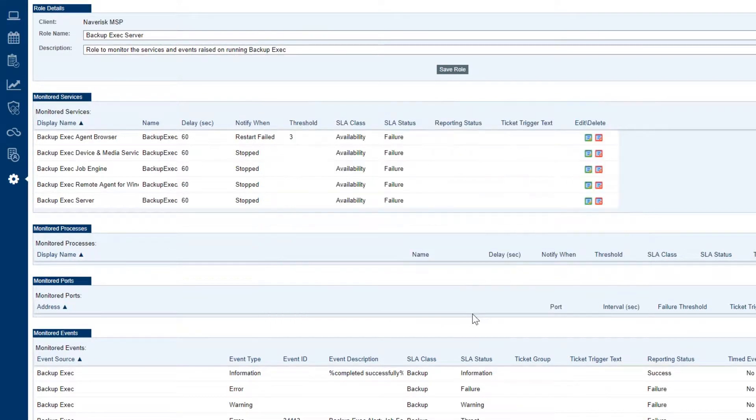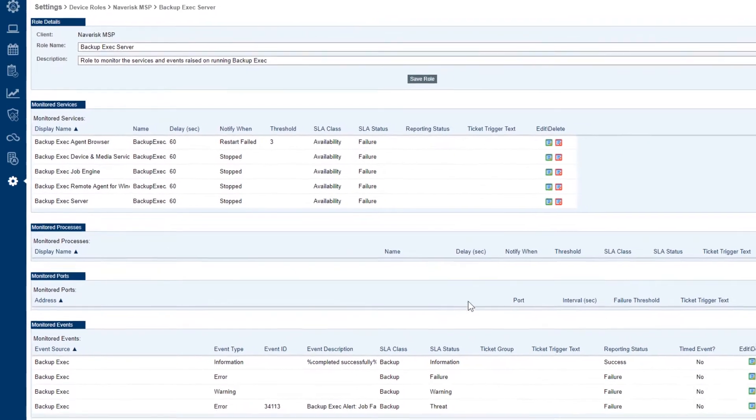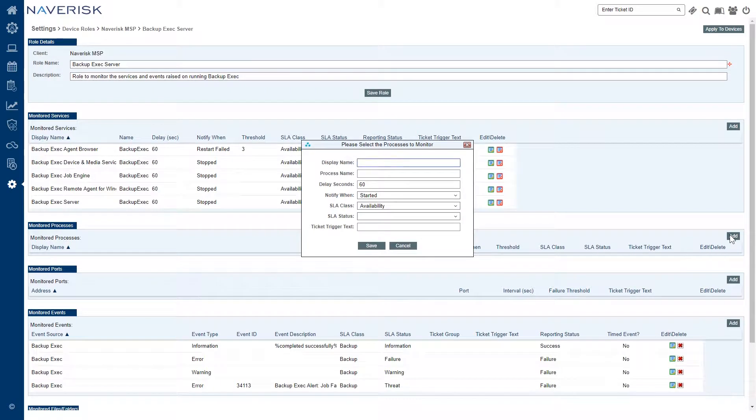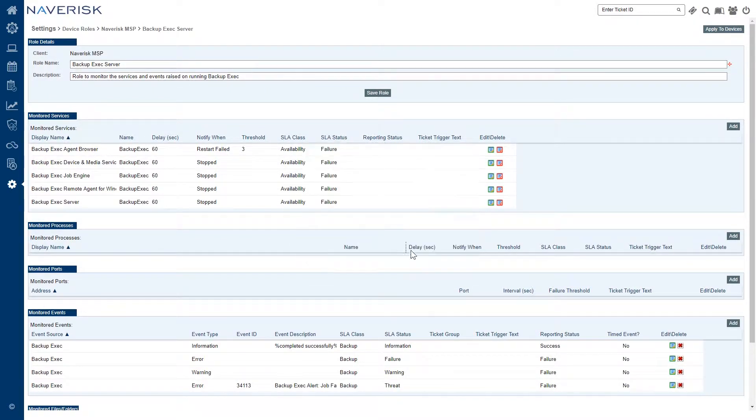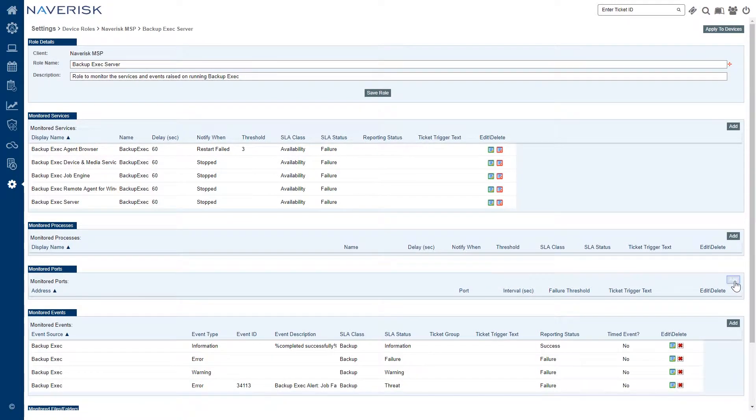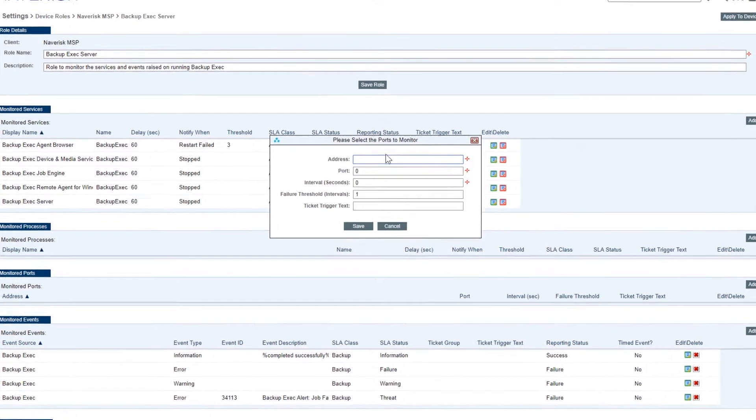Navrisk also has the ability to monitor a specific process whether it's started or stopped. A little bit different to monitoring a service. In this instance we have to add the display name and the process name and then we can save our changes.